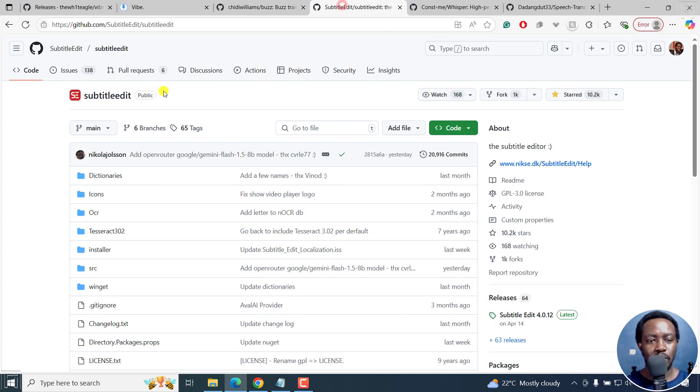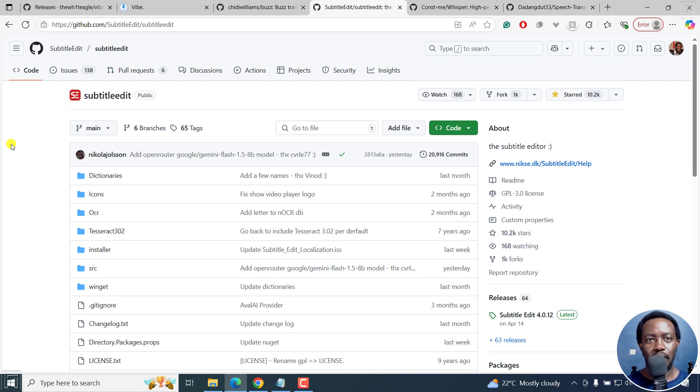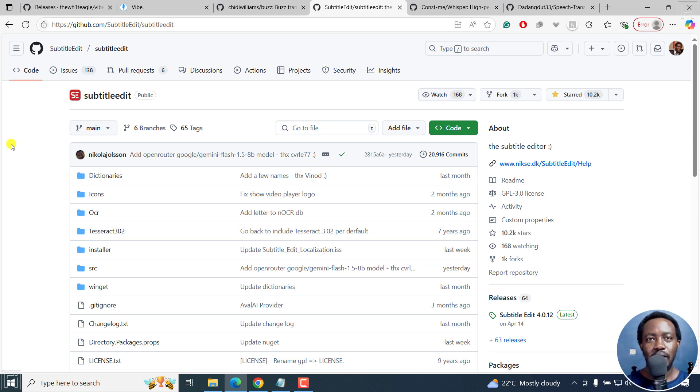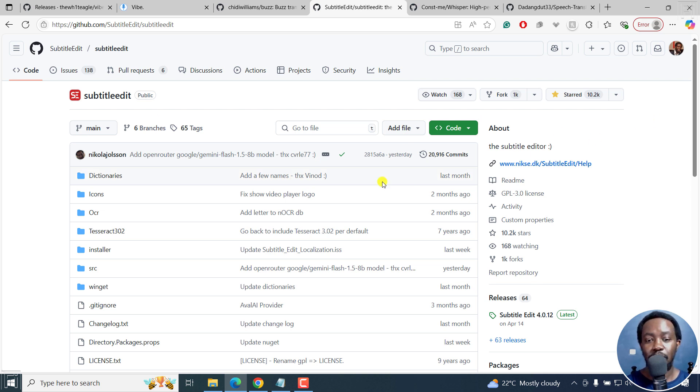Then we've got Subtitle Edit. Subtitle Edit is a subtitle editor, but it has the option for audio to text via Whisper. This is really awesome, has a ton of options, mostly for subtitling, but you can also use it to transcribe your audio or video to text and export them as transcripts. This is highly updated.